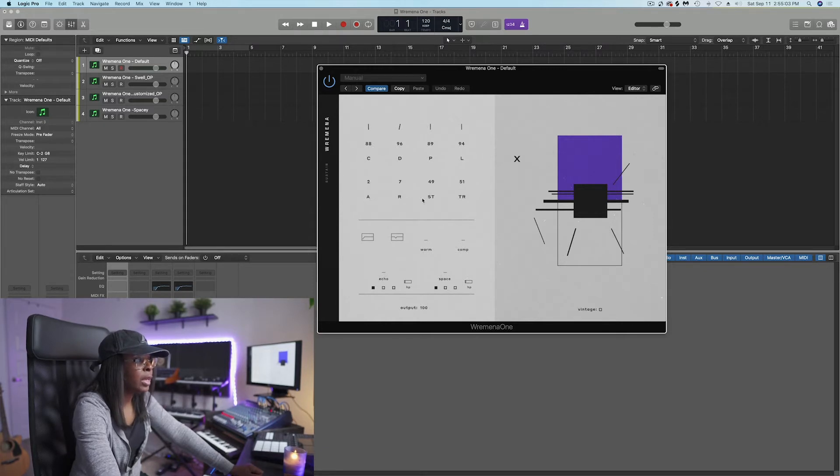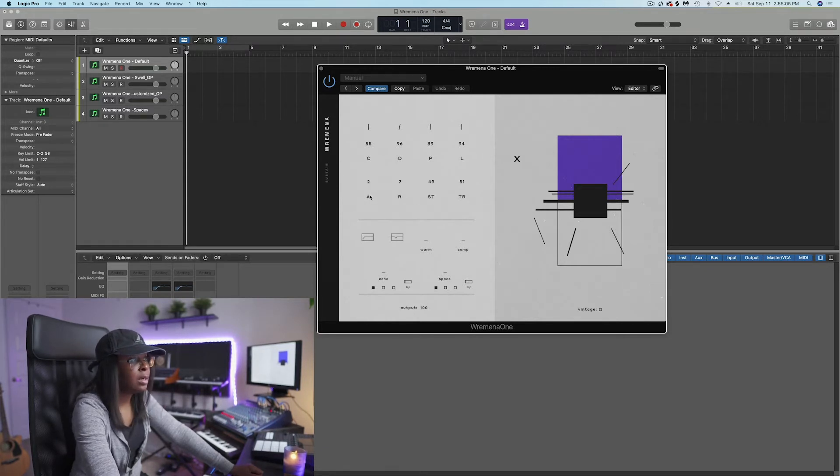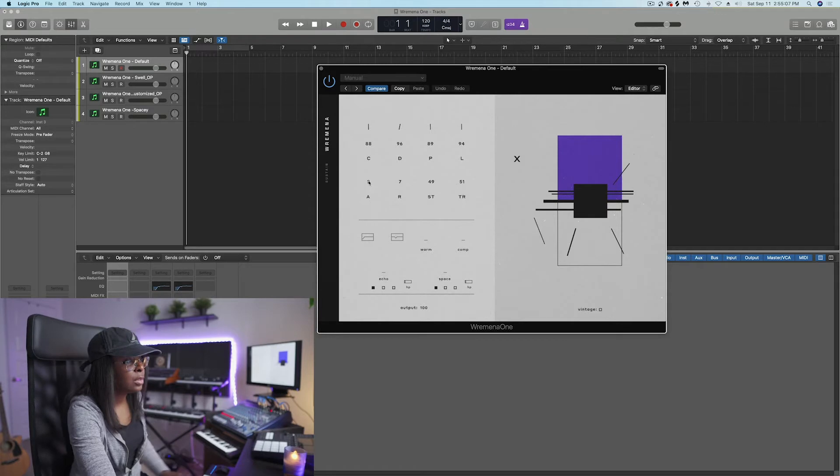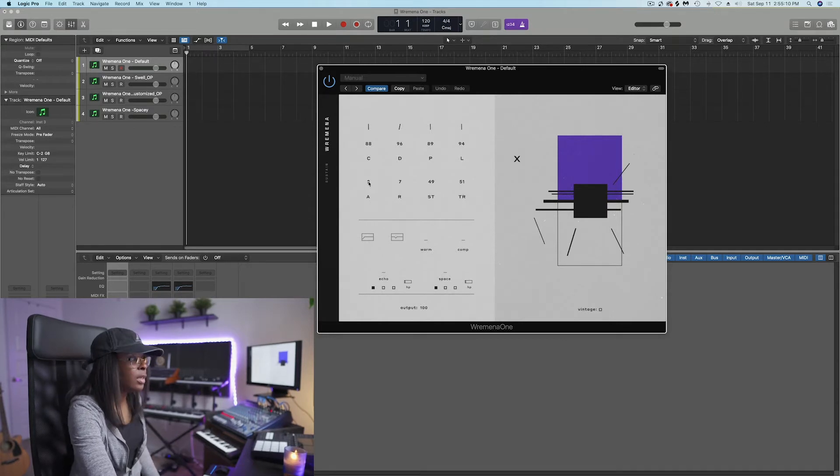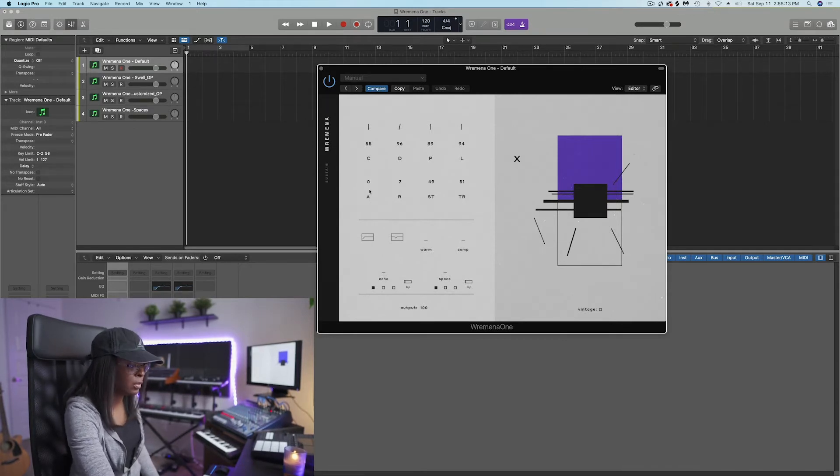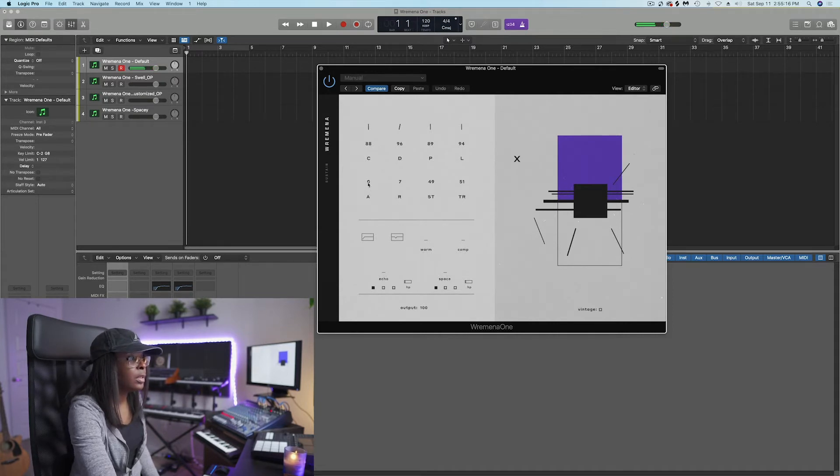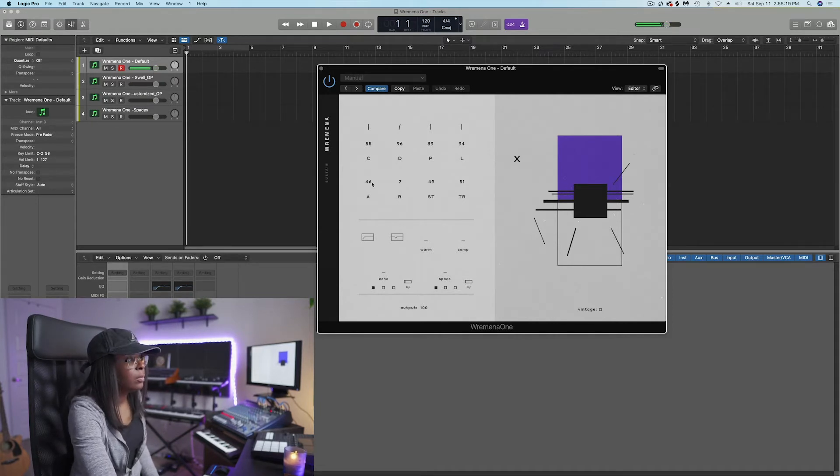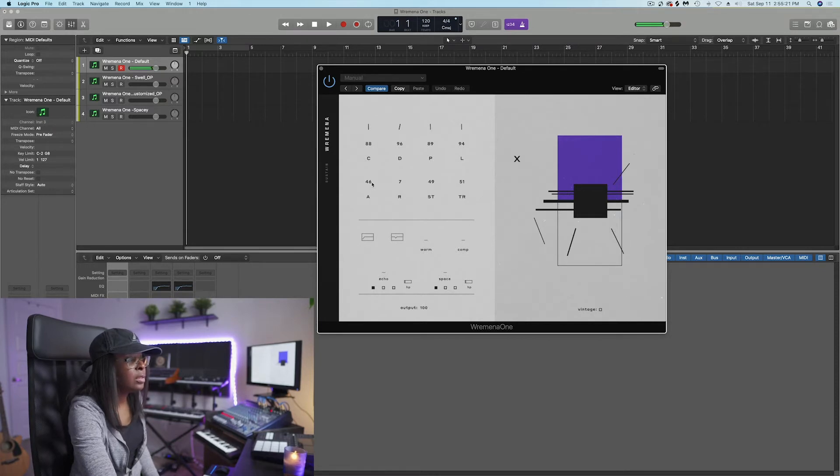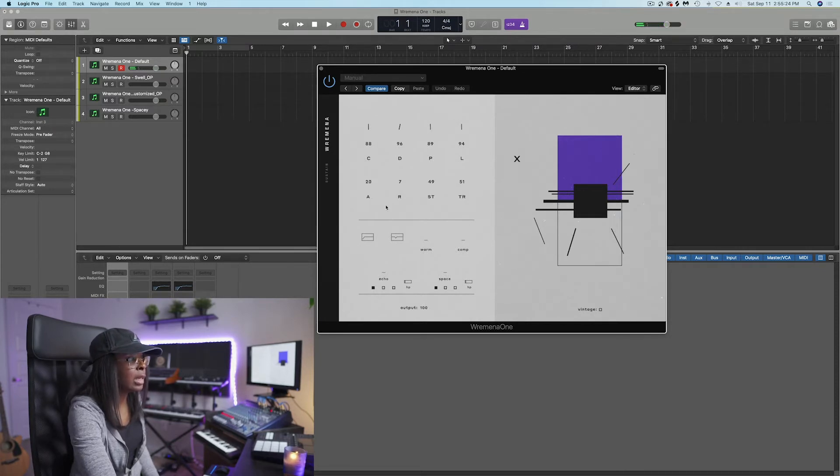Right below, you have A, R, S, T, T, R. A stands for attack. For instance, the more we raise the attack here, or if it's zero, it's very attacky. And you can see that this is going to come in a little smoother because we took a lot of that attack out.